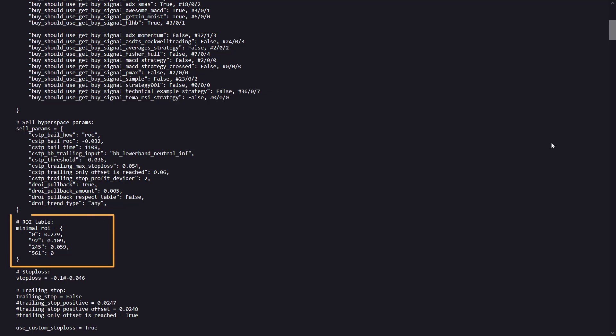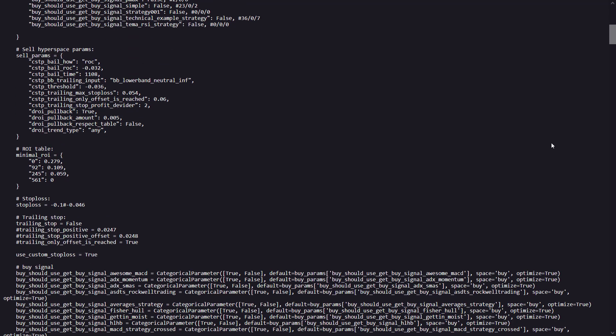Here is the ROI table, which specifies the return of investment at different times, where the bot should take profit. And this here is the stop loss setting, which sells if the bot has detected a 10% loss on the trade.